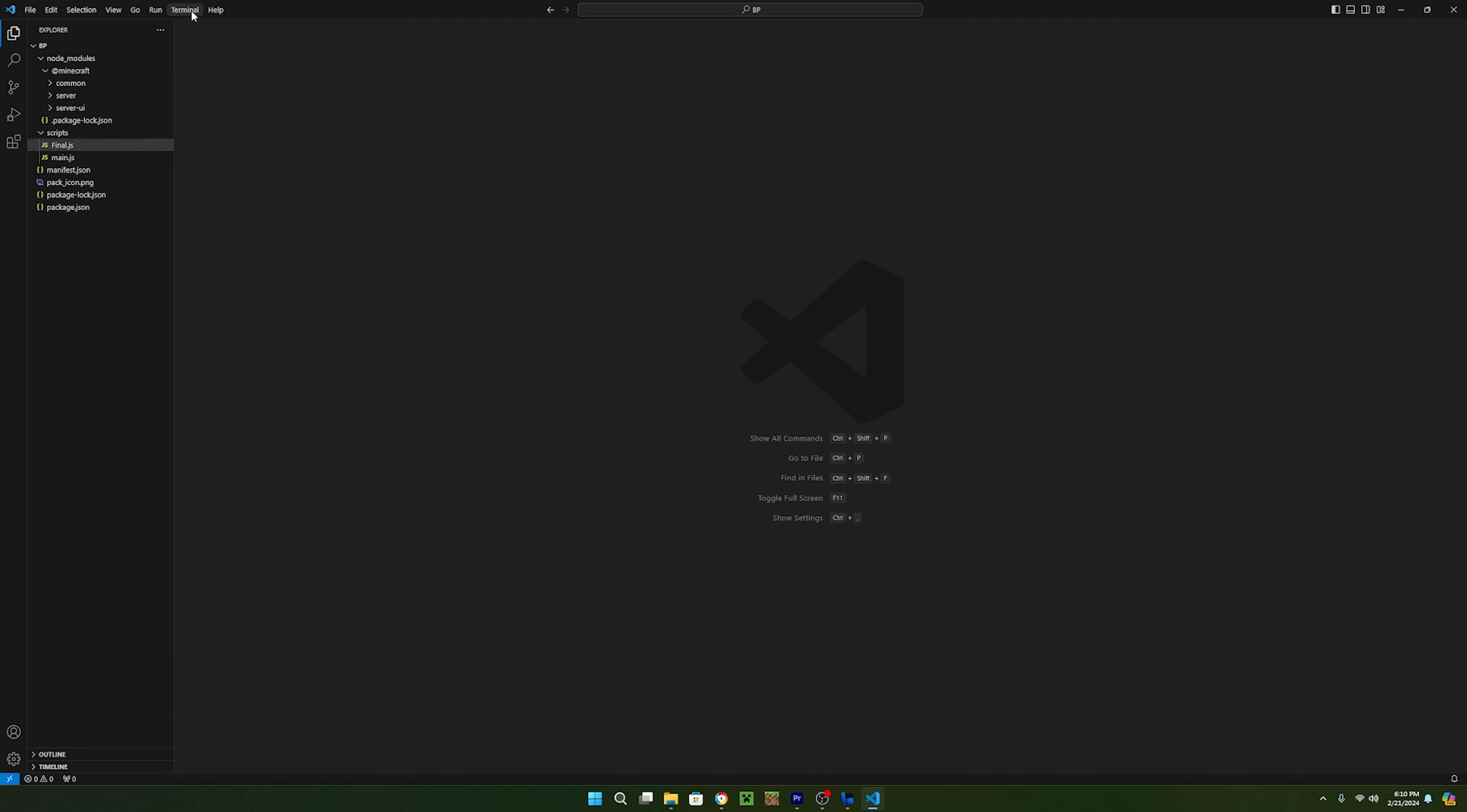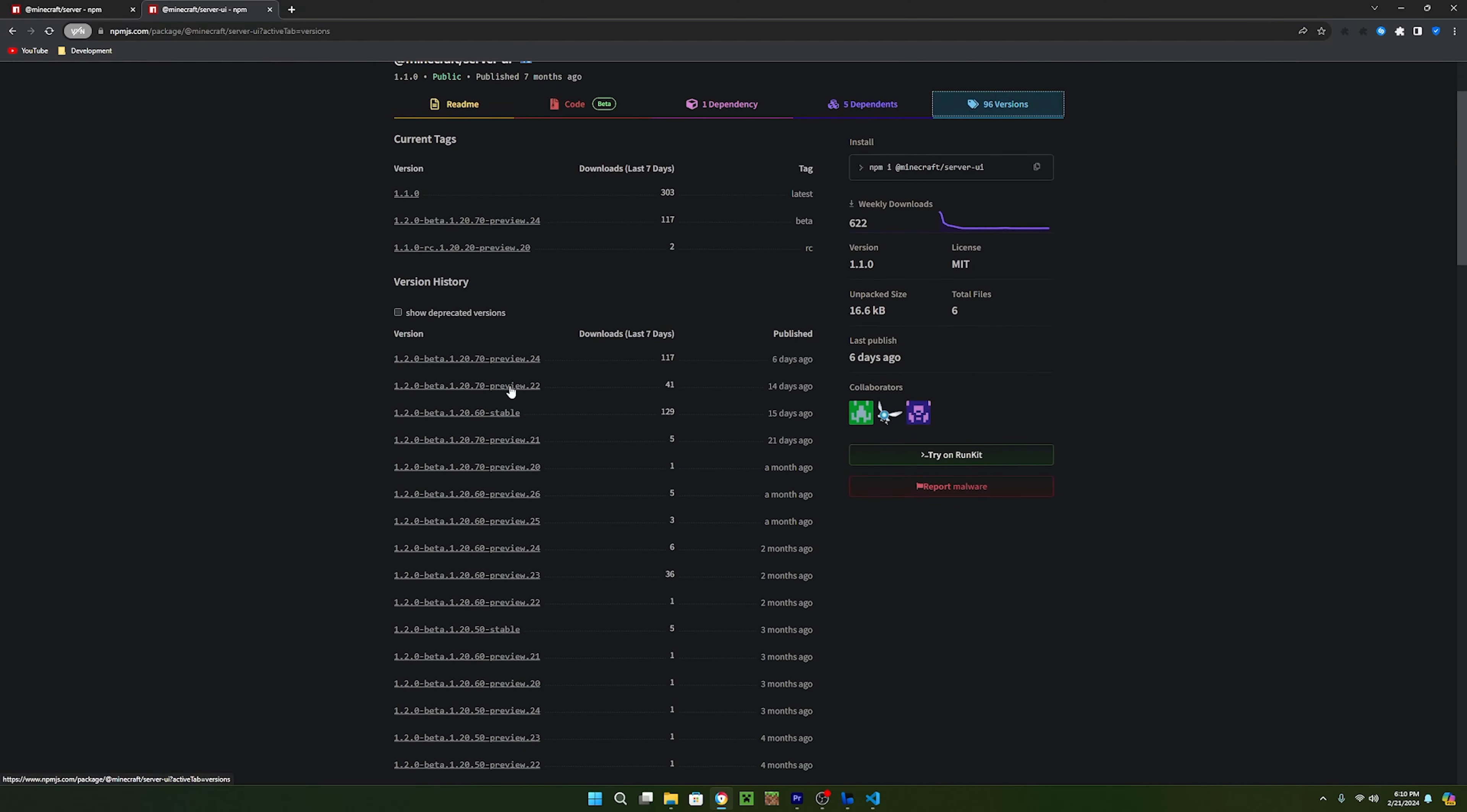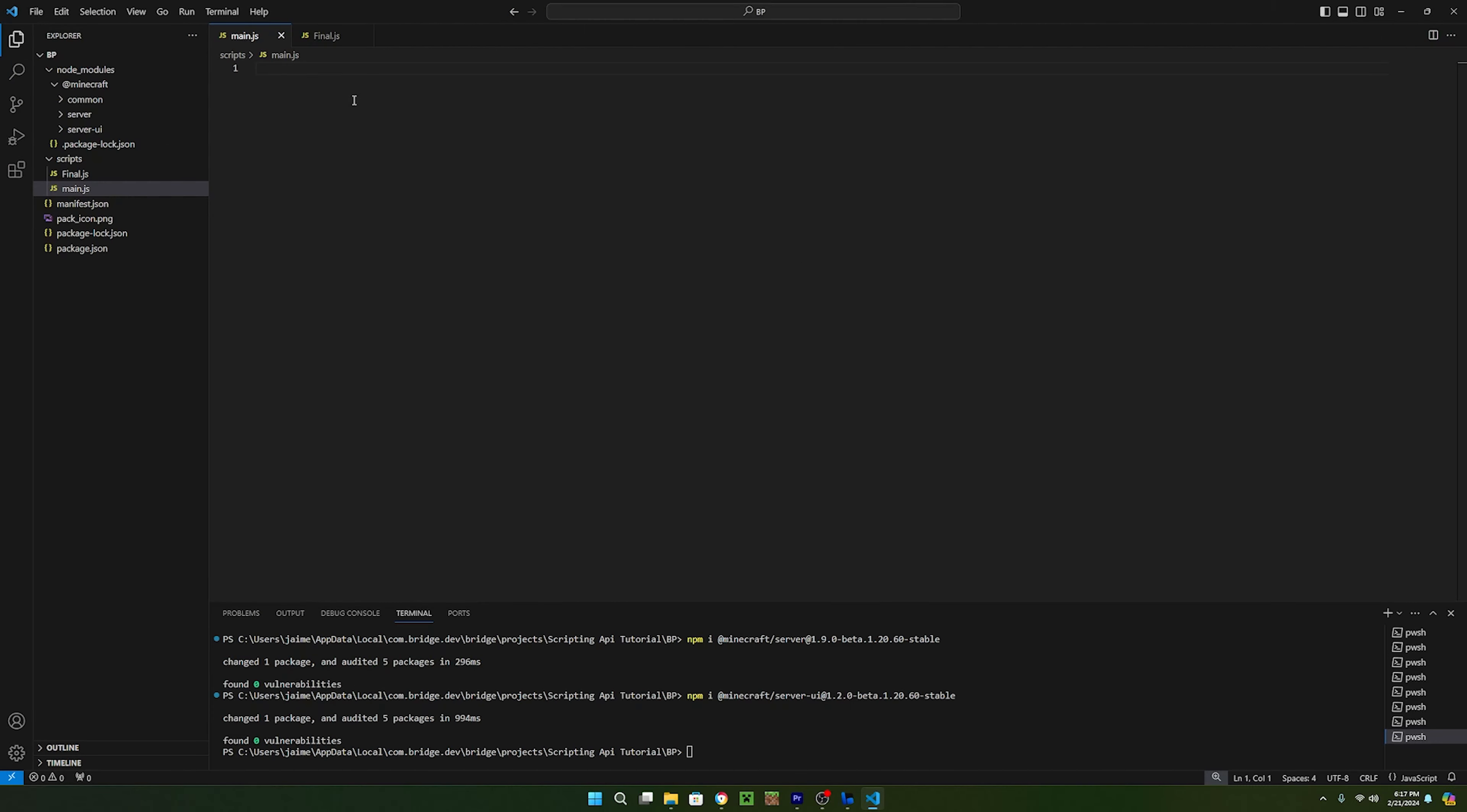Now inside of Visual Studio, open the new terminal and then paste the import into here. Once it says it's installed the packages, head over to the second link in the description and do the same thing for the server UI package. In my case, the latest version did not work so I just imported the next stable version.